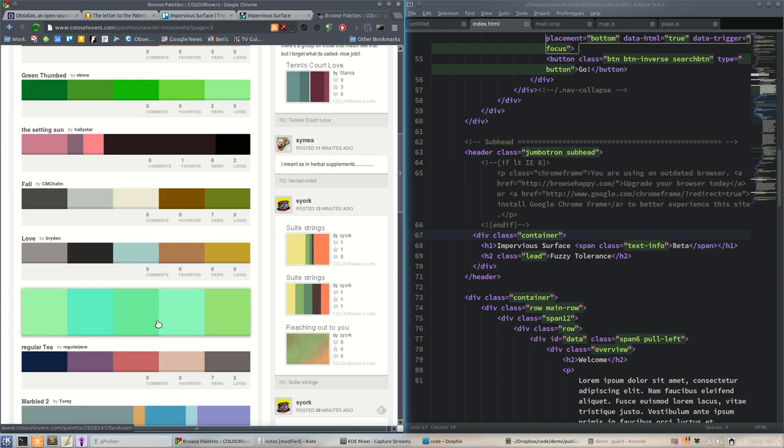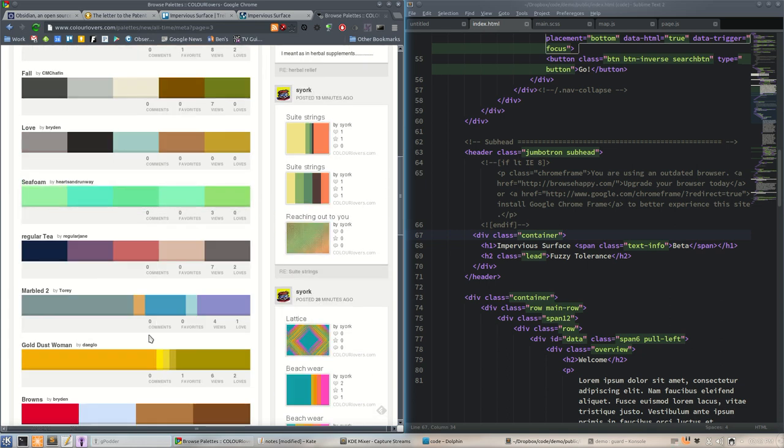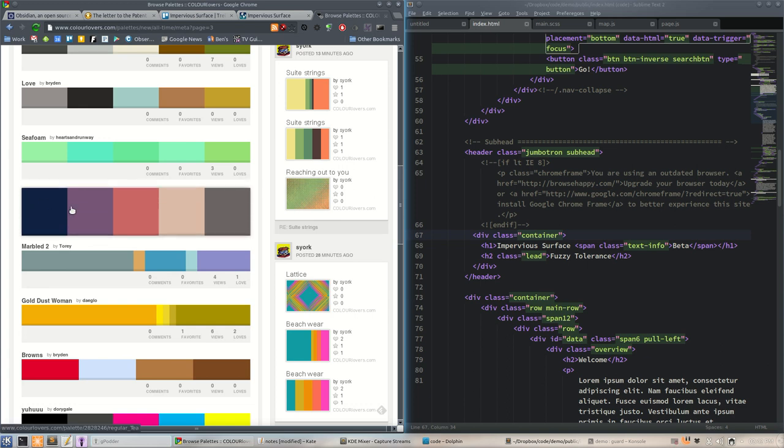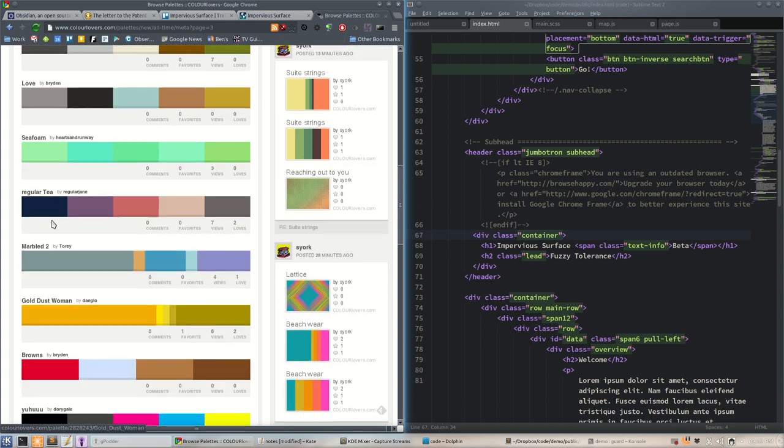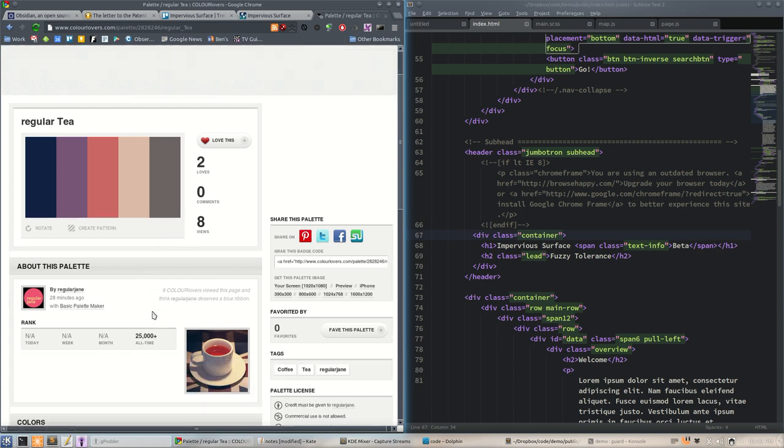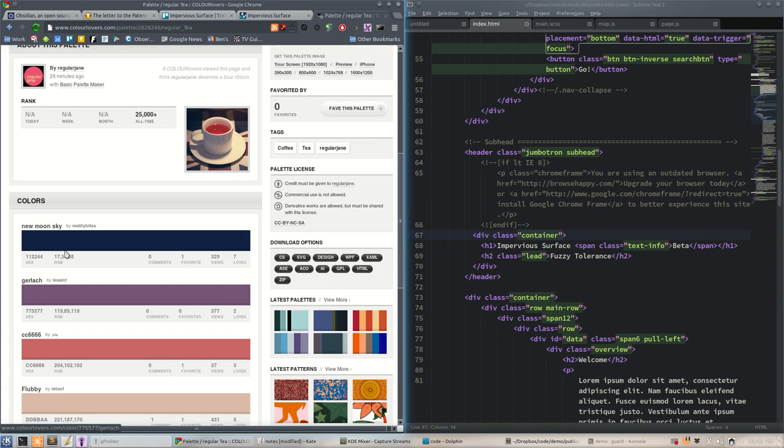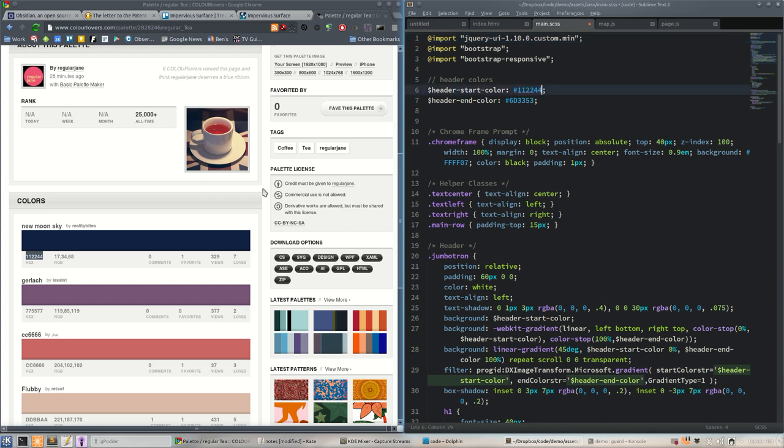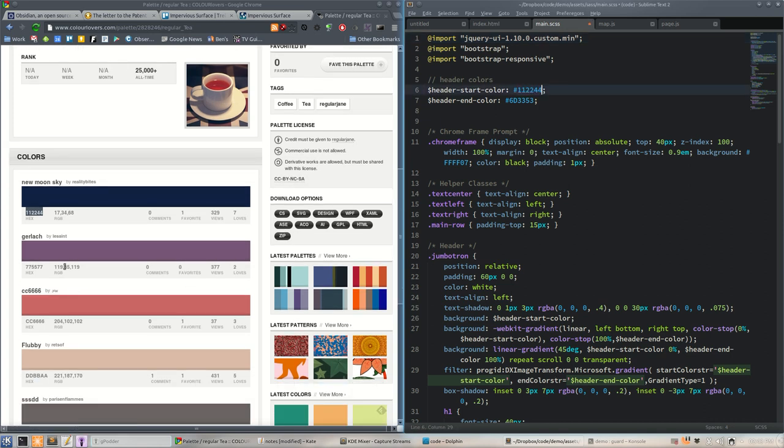For impervious surface, this would probably be like a green, like a blue to a green for our algae. This is where you can really spend all day just dorking around. I want something a little darker in the blue range.